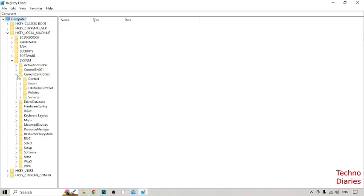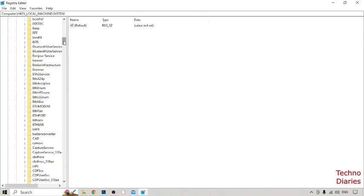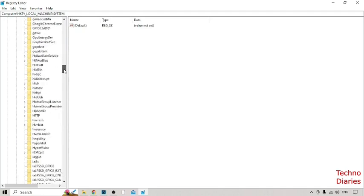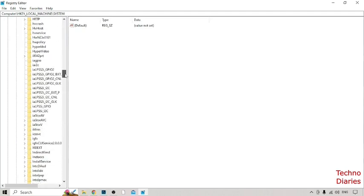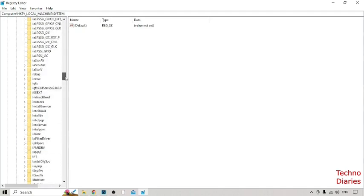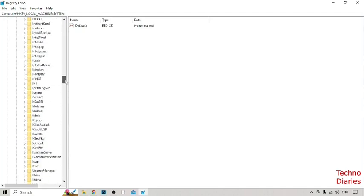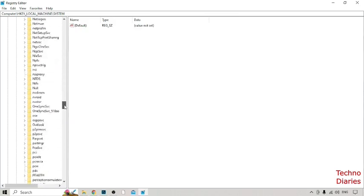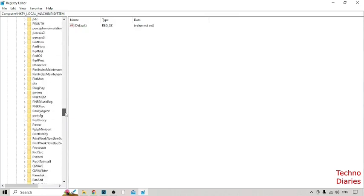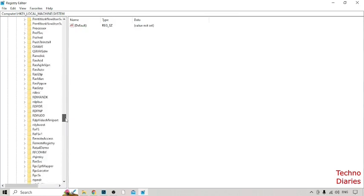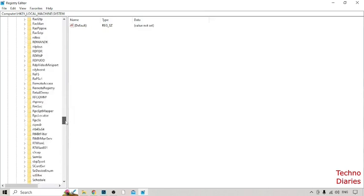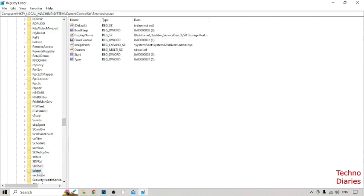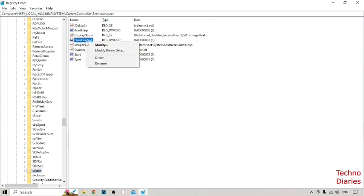And now guys find here. So now guys find here SD Store option so expand this and here you can see Error Control.